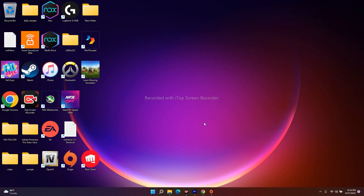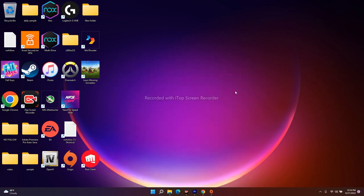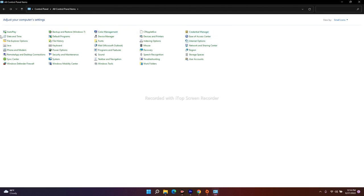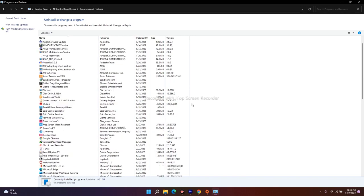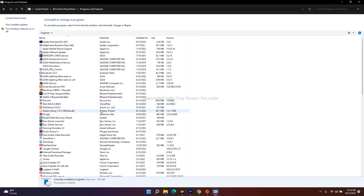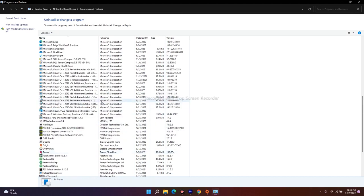If you're still having trouble after trying all those fixes, try uninstalling both Origin and EA, then launch the game again. To do this, open the Control Panel, navigate to Programs and Features, and you'll see all installed apps listed. You can see both Origin and EA listed there. Right-click on each one and select Uninstall. Uninstall both Origin and EA, then relaunch the game — this should fix the issue for most users.